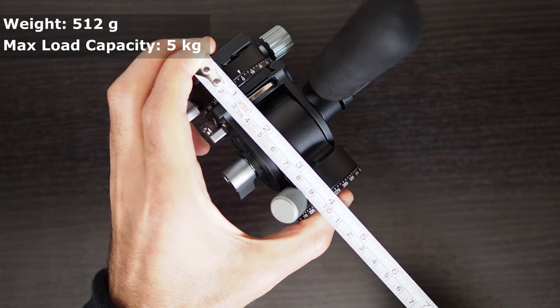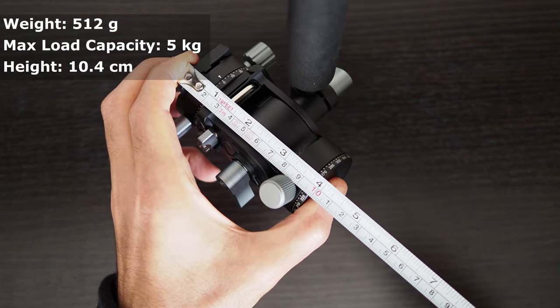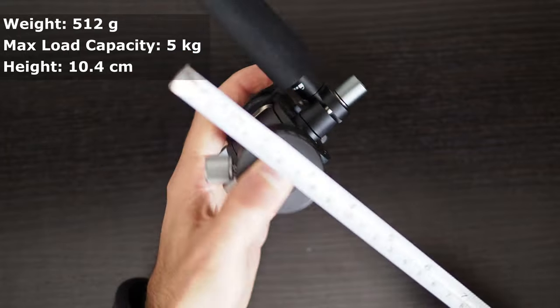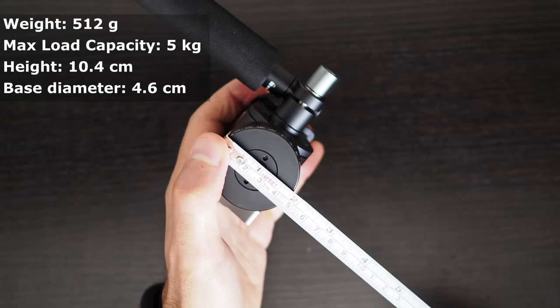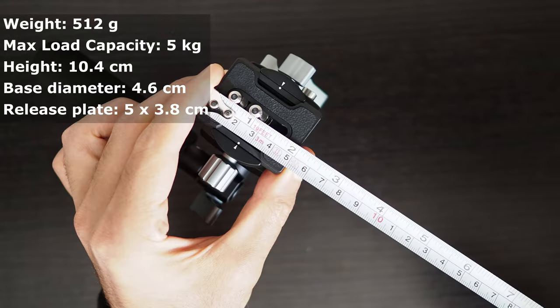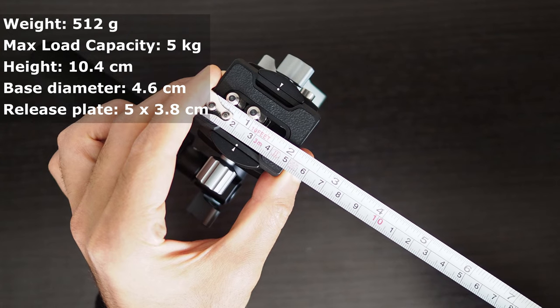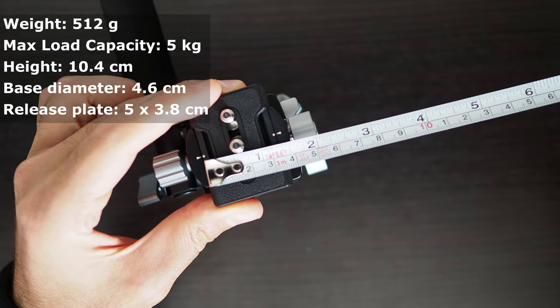It is 10.4 centimeters tall. The bottom base diameter is 4.6 centimeters, and the top plate is 5 centimeters long by 3.8 centimeters wide.